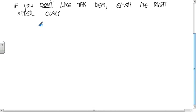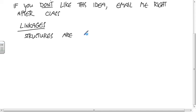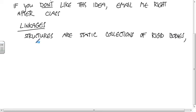Now let's go on to linkages. Linkages are like the dynamic version of structures. Structures are static collections of rigid bodies. Linkages are dynamic collections of rigid bodies.